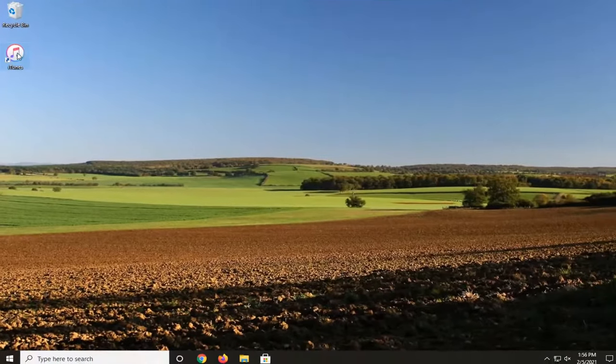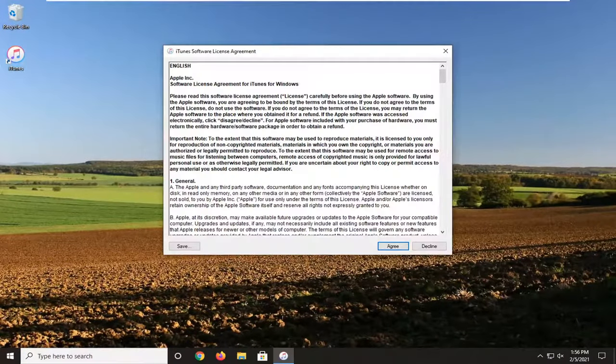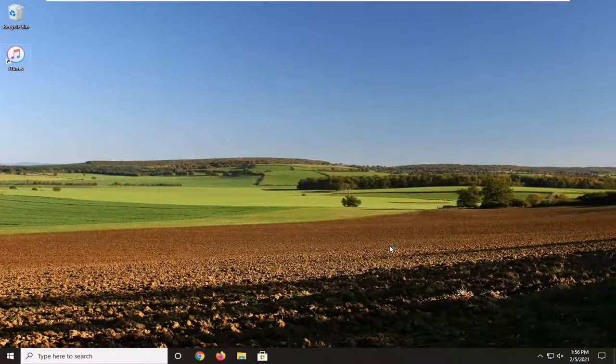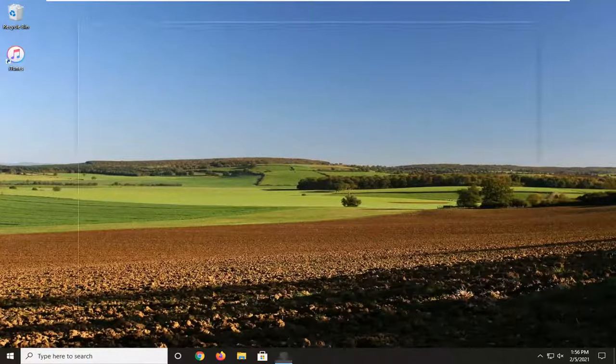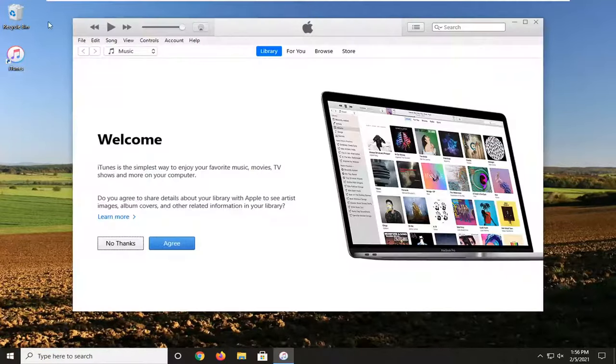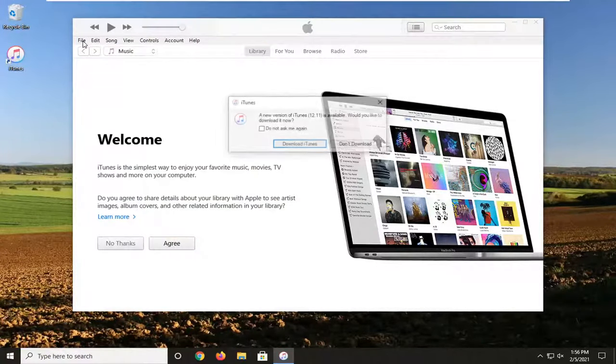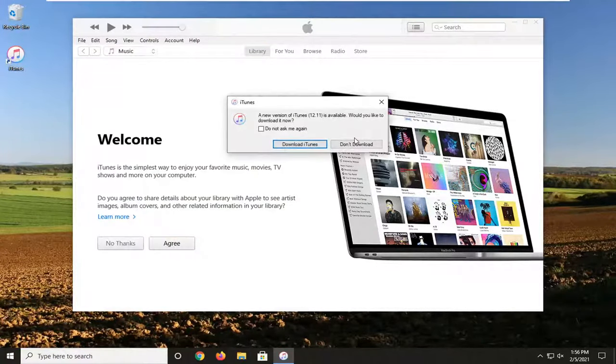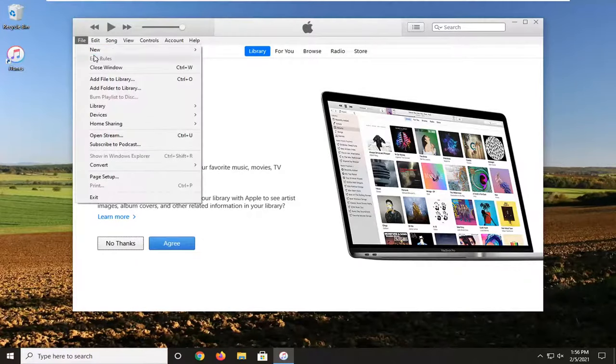Another thing you can do is go ahead and actually open up iTunes. Select the file tab, and then select home sharing.